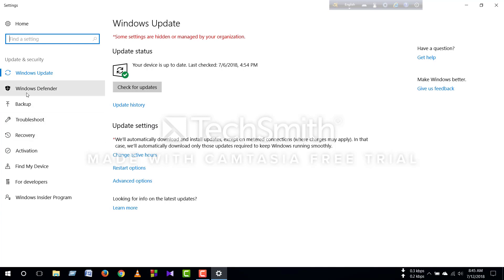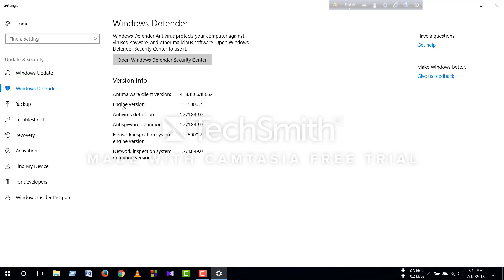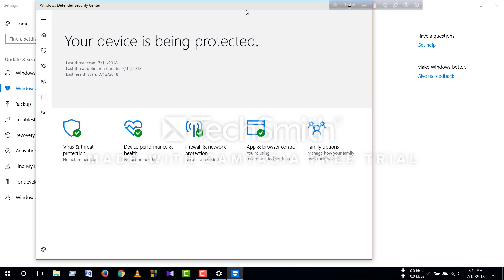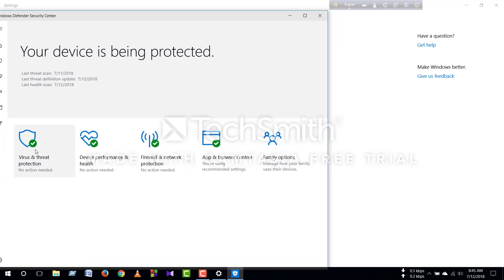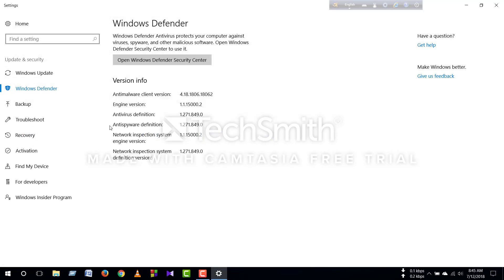If you want to check for Windows Defender, you don't need to check for updates separately. Windows Defender Security Center is now available. You can see the link in the description, and if you like it, you can click the link and save it.